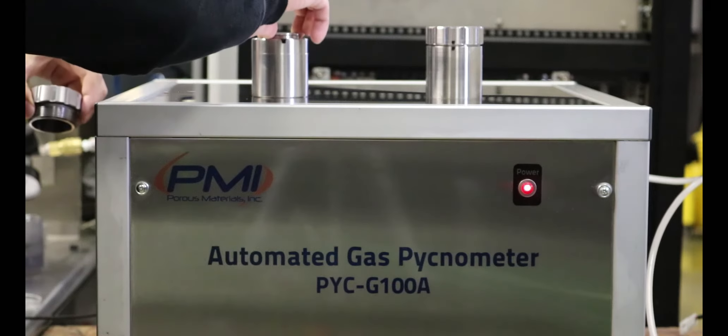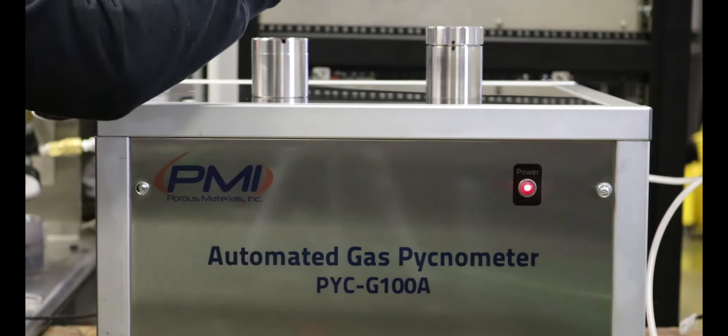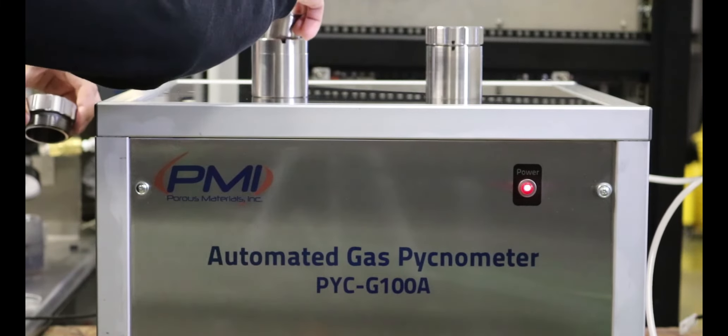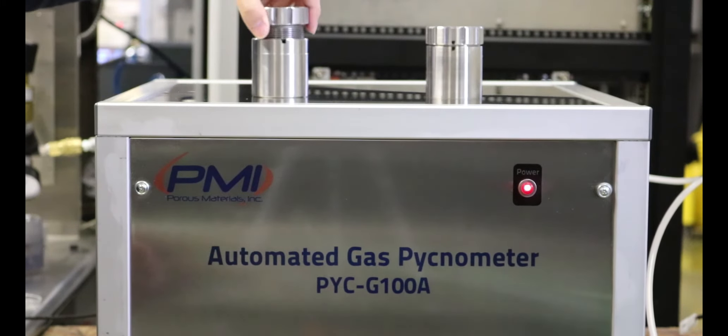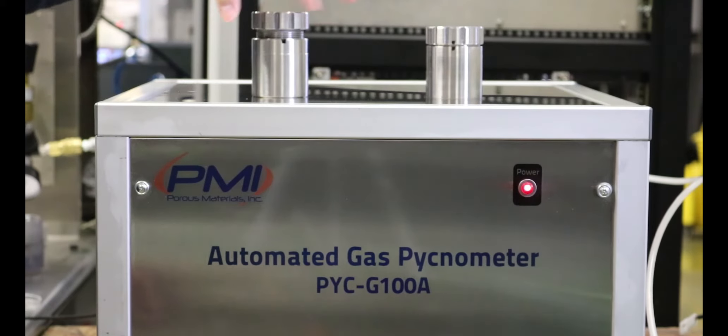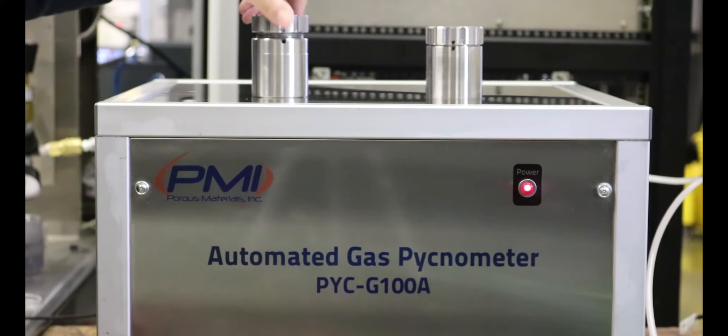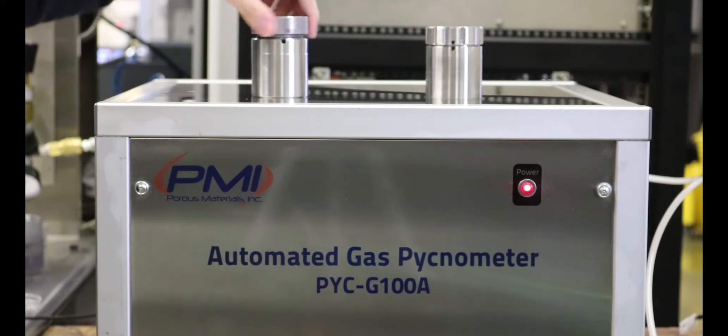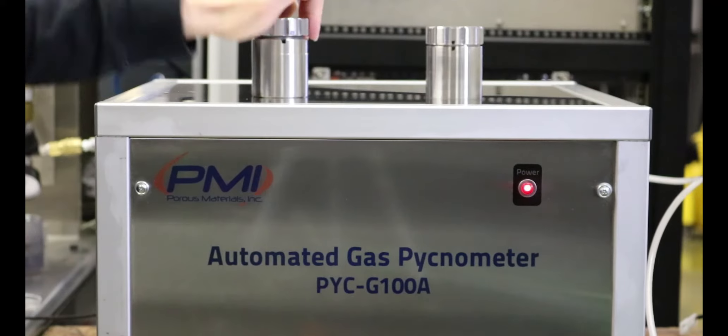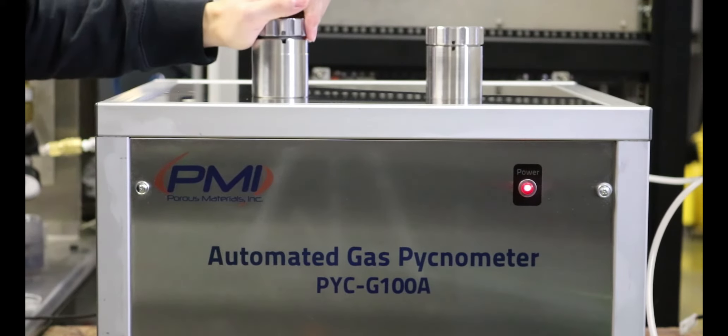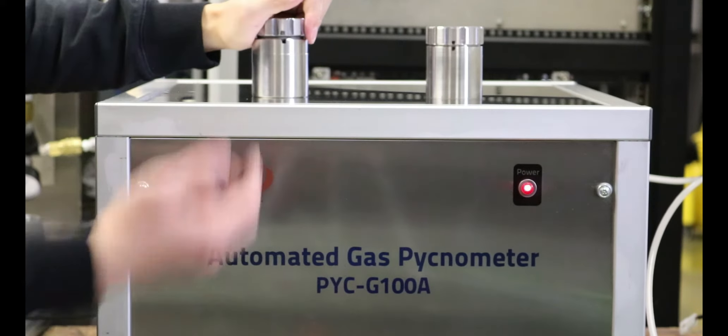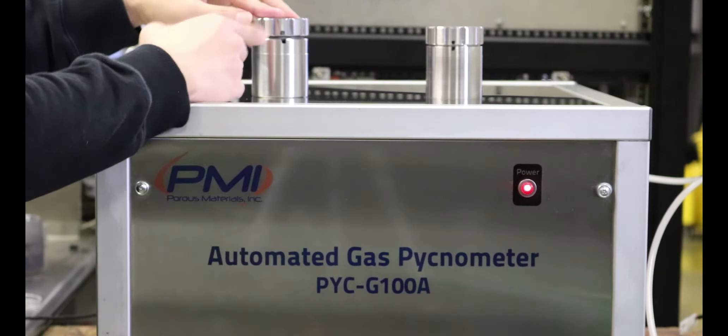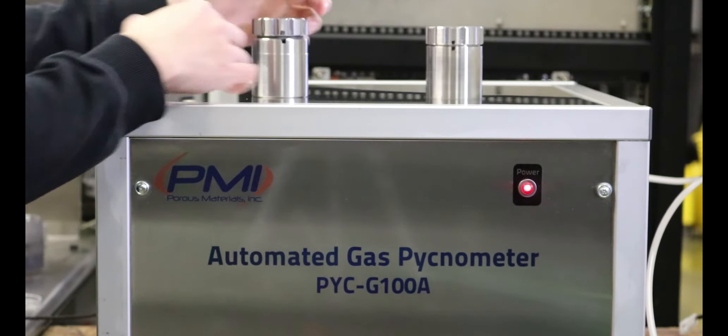Once calibration is complete, the user may begin measuring samples with the PYCG100A. The procedure is essentially the same as with the calibration sequence. Open the desired sample chamber and insert the sample to be tested.